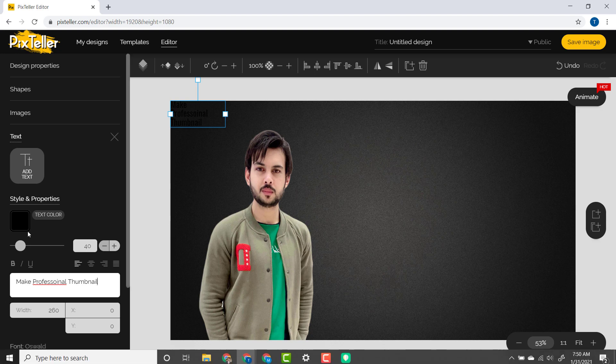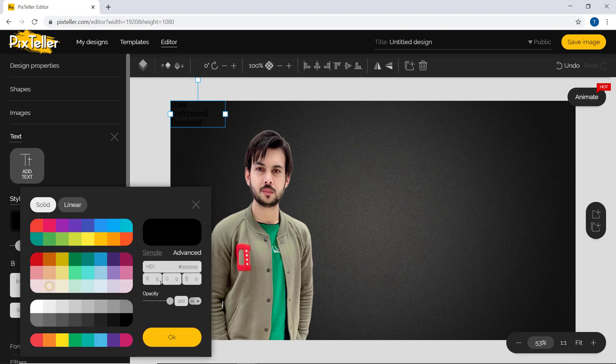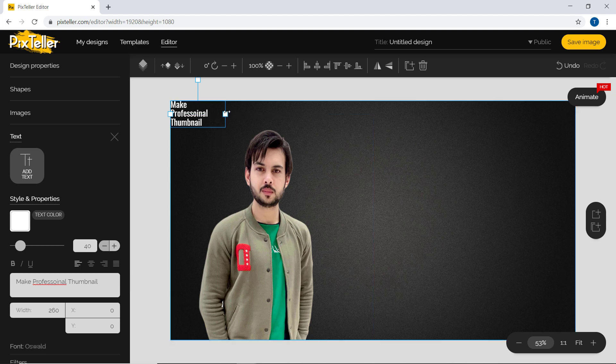You can also adjust its font, font size, color, and alignment.